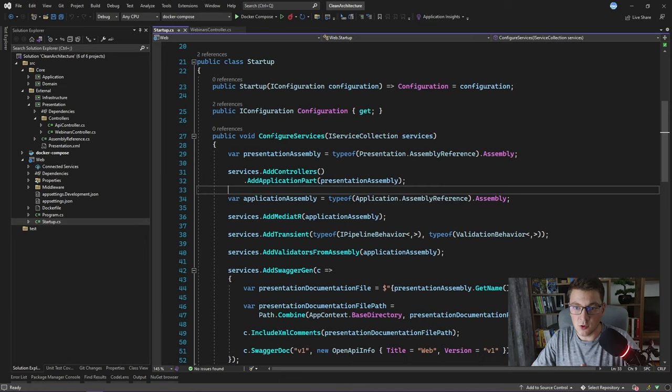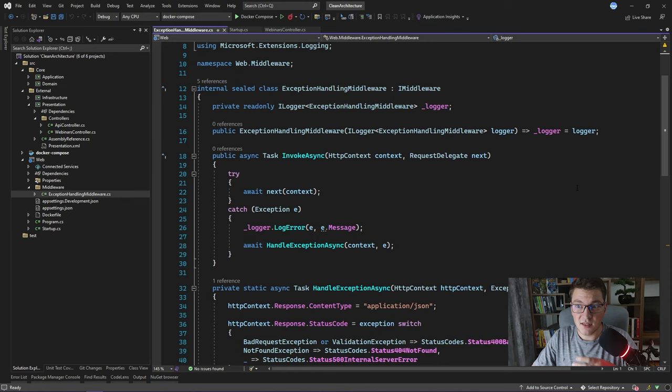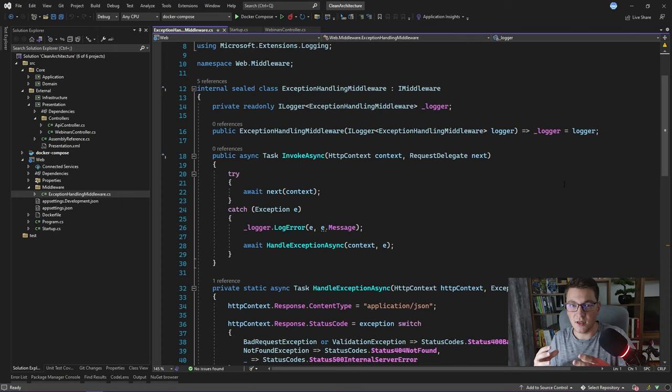Inside the web application's middleware folder there is an exception handling middleware class. All this class does is wrap the execution of the application with a try-catch block, catch the exception, log the error, and return the appropriate response to the user. If you want to create a custom envelope for API errors you can do that here. I suggest using the problem details response because it's more standardized.